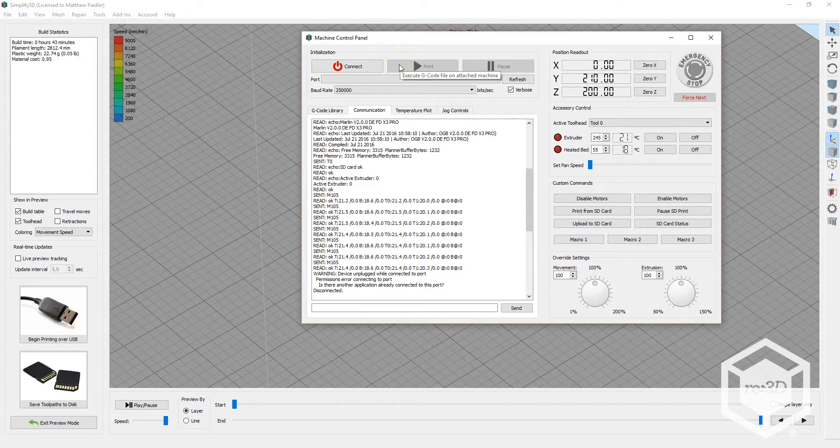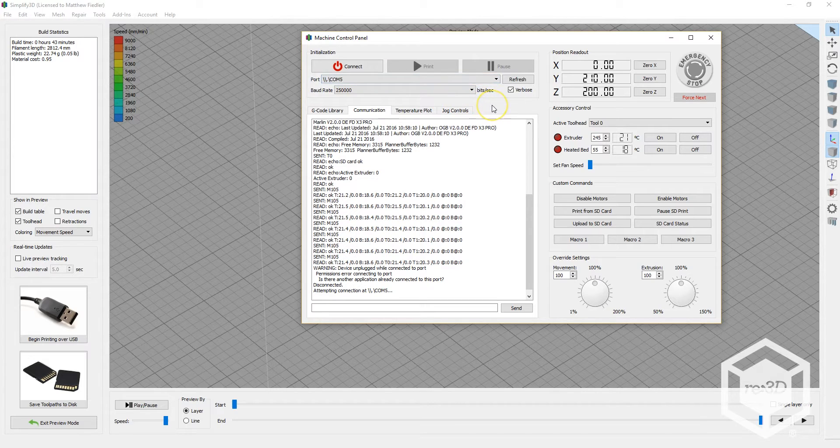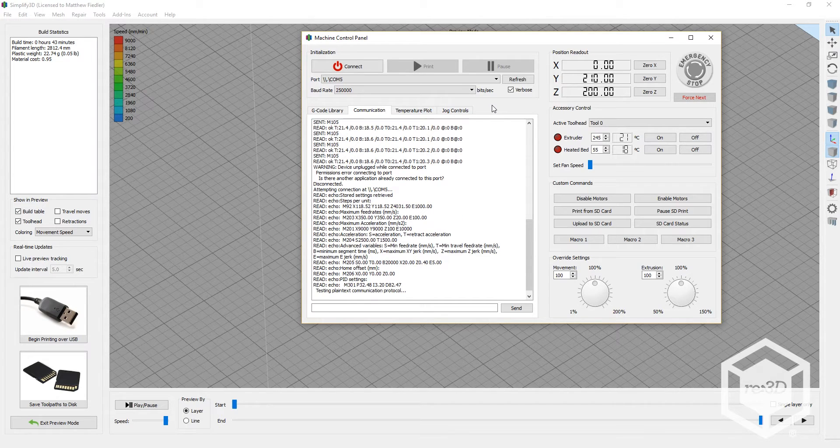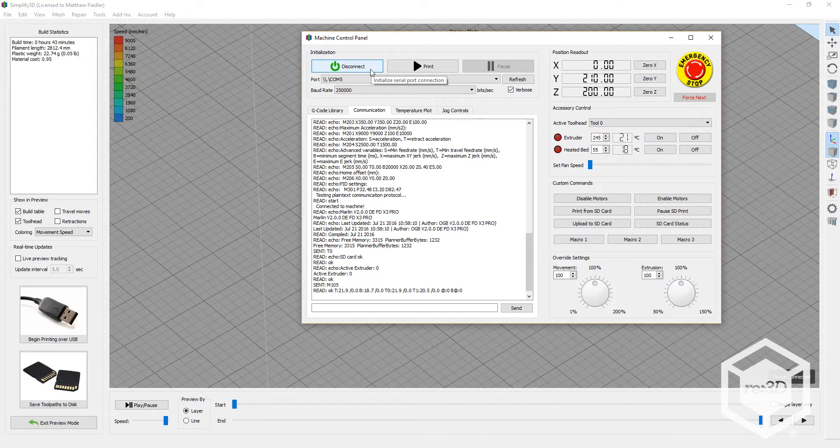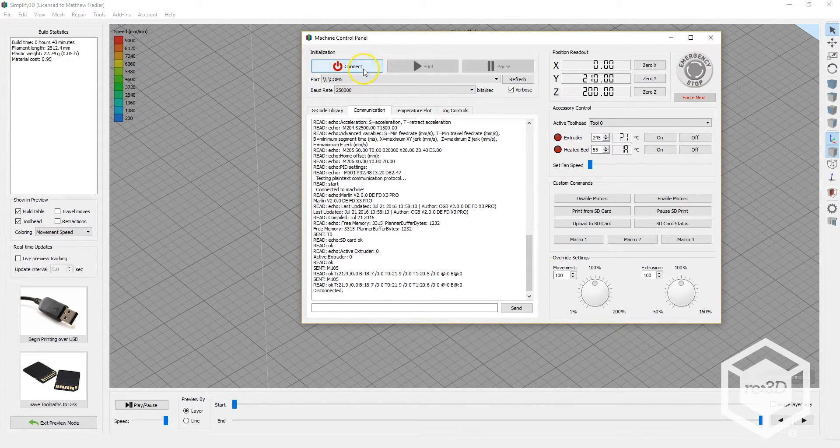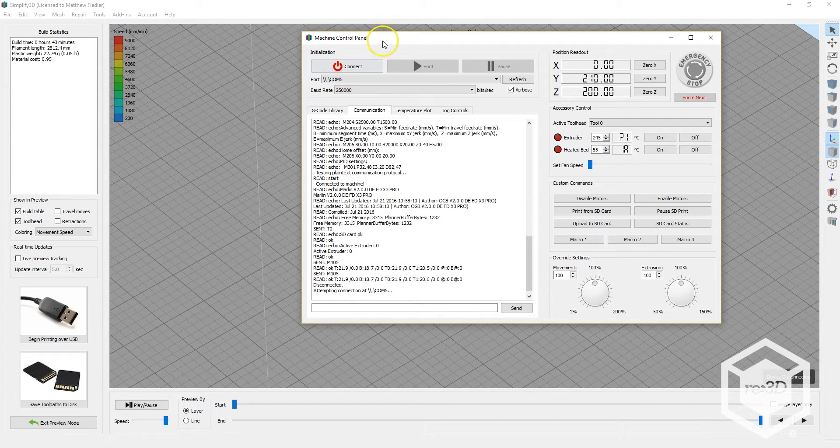I'm going to plug in my Gigabot. It's going to automatically establish connection. You can click this again to disconnect it. For now, we need to leave it connected.